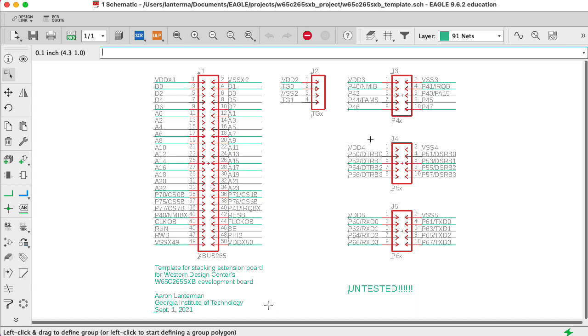And this makes doing the schematic entry and layout a bit complicated, but I didn't want Eagle to complain that I wasn't explicitly connecting VDD3 here with VDD4, which it would do if I just called those both VDD. It would put an air wire between them.